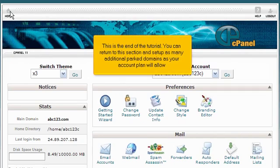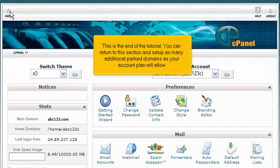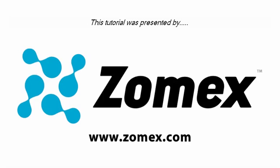This is the end of the tutorial. You can now return to this section and set up as many additional parked domains as your account plan will allow. Thank you for watching our tutorial. Be sure to let us know if you have any questions.